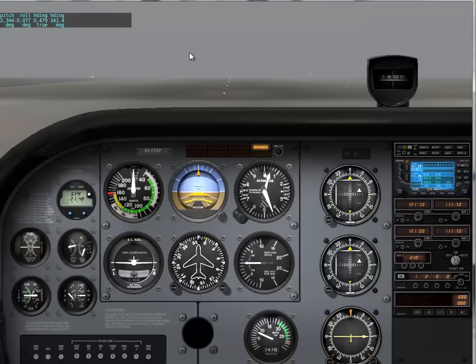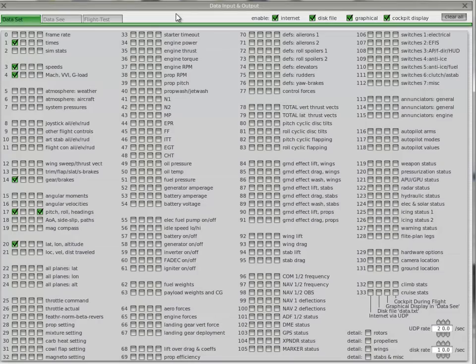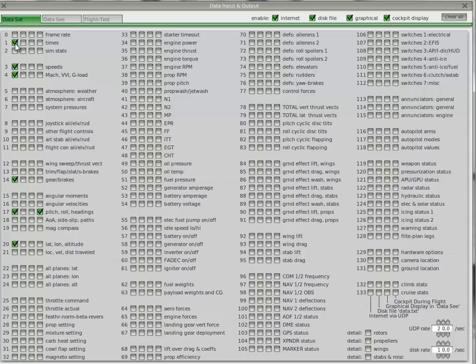Then we go back to Settings. Click on Data, Input. In this window, you have to tick - tick number one, three, four, fourteen,